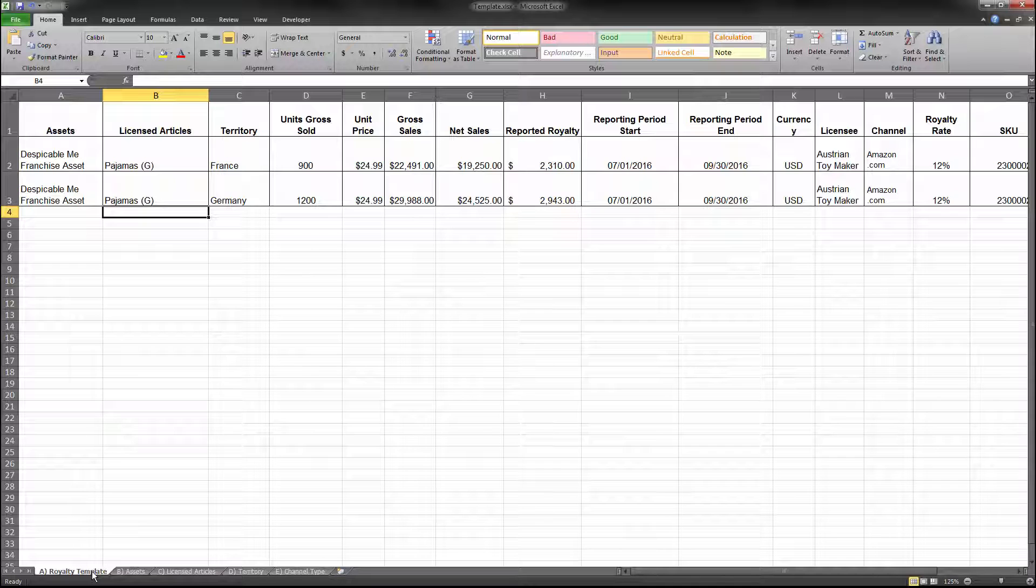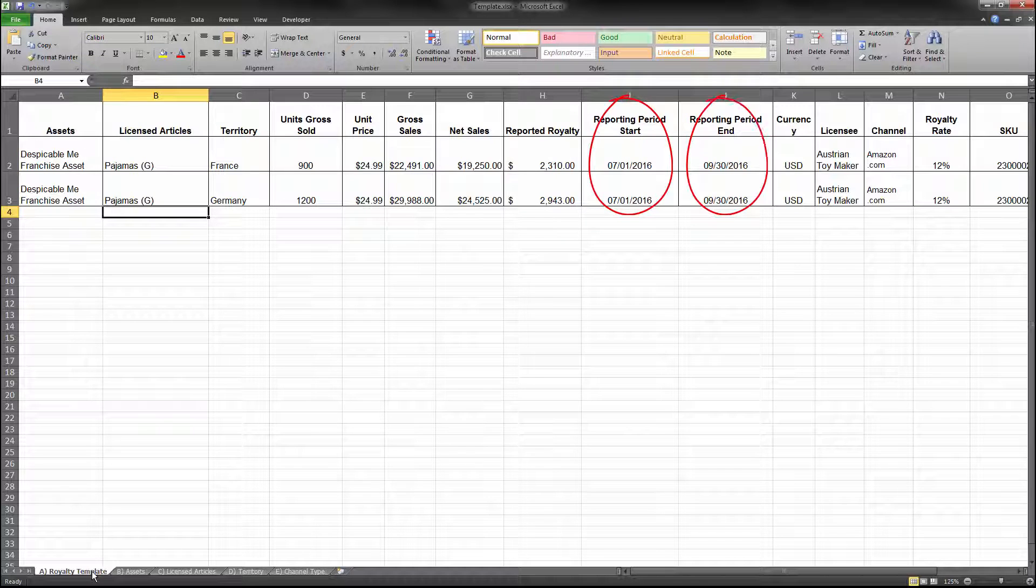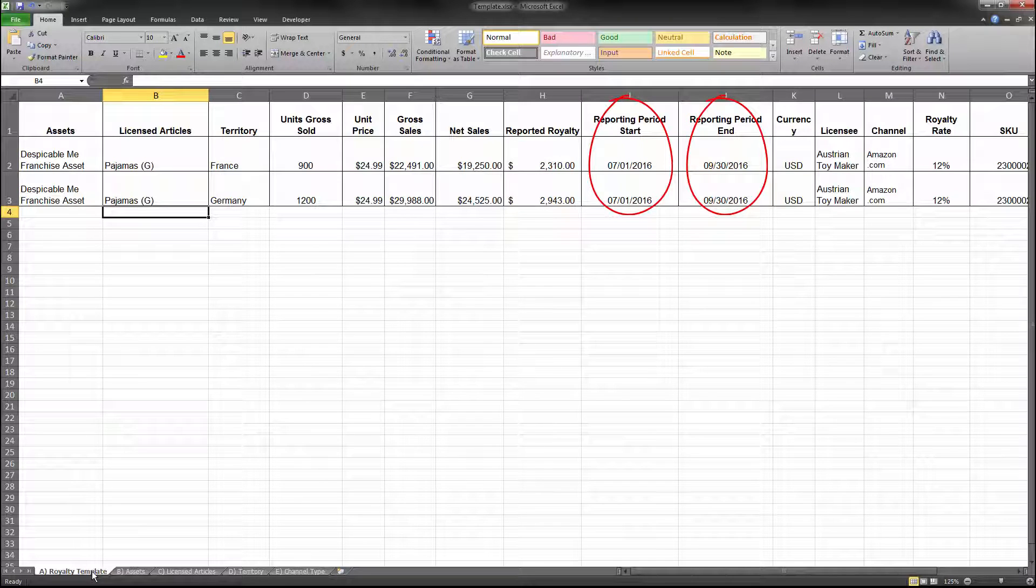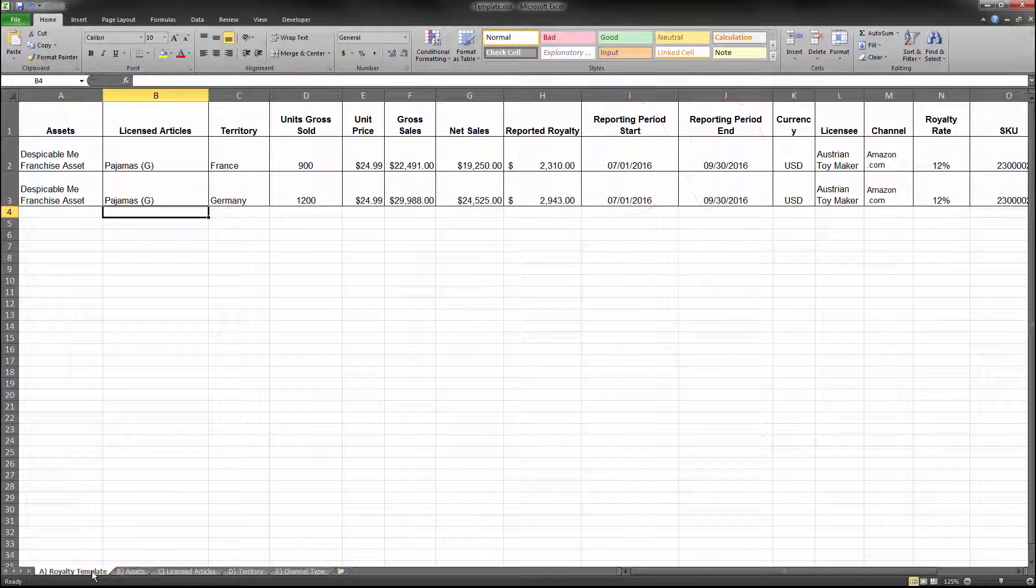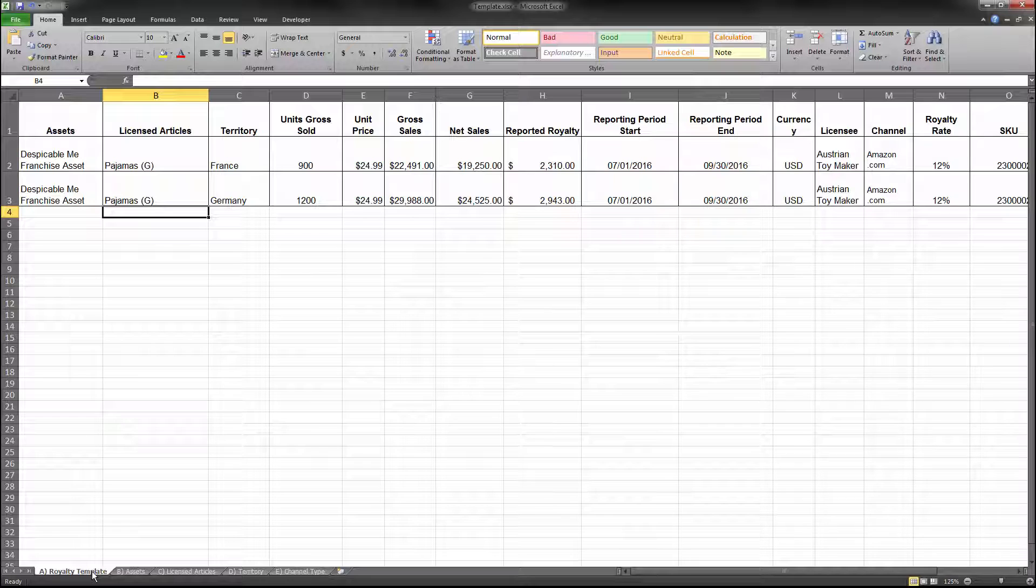The values for reporting period start and reporting period end must be in the format of month-month, day-day, year-year-year-year. These dates should match the statement period you entered in the royalty tab. For more detailed information on the fields in the royalty template, please refer to your how-to guide.